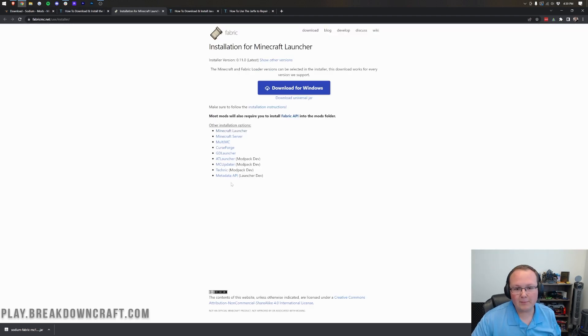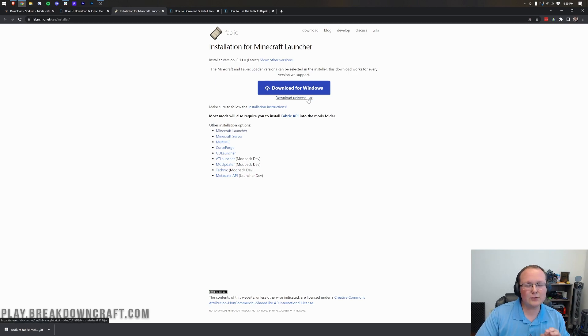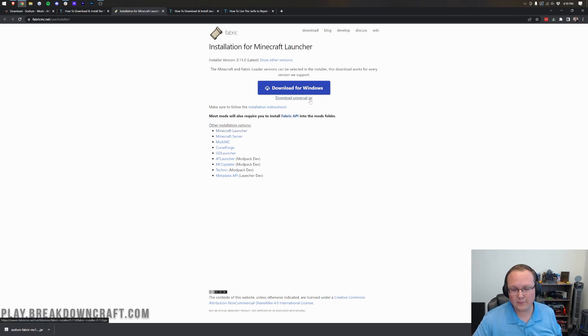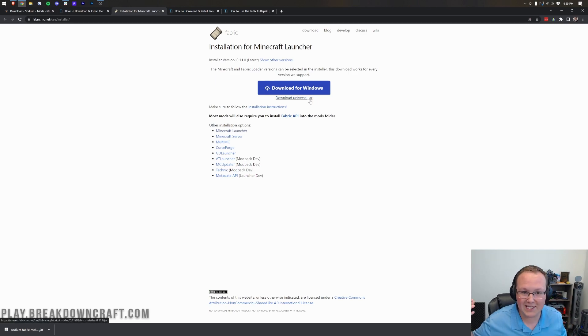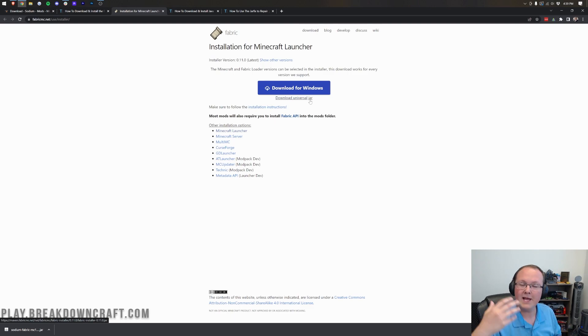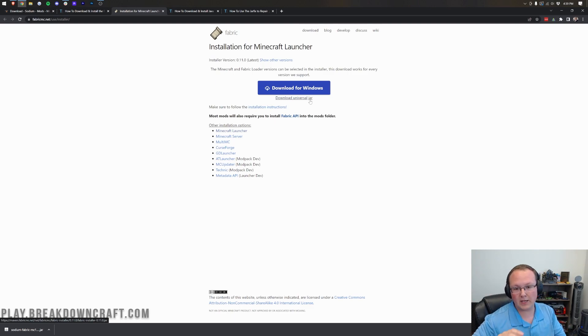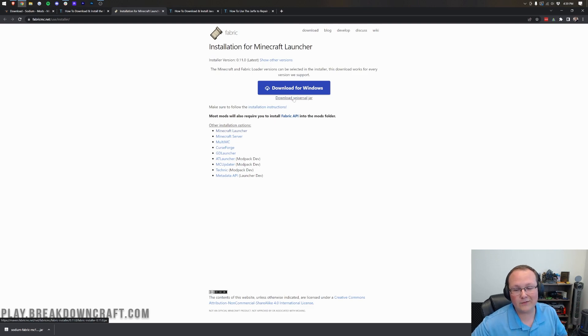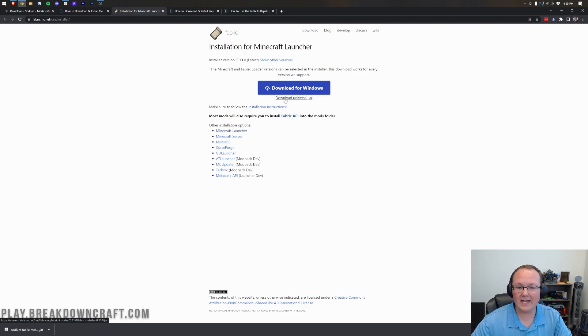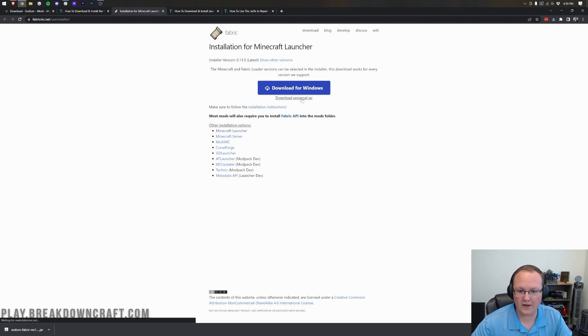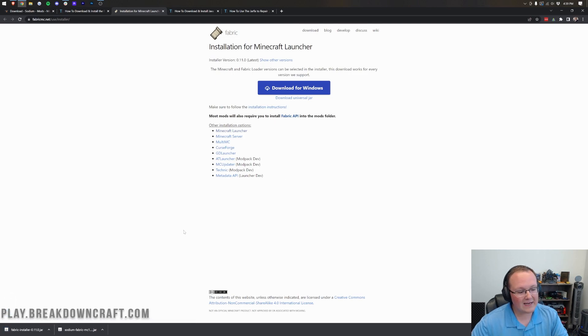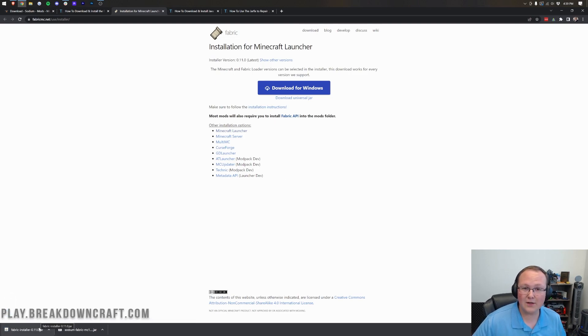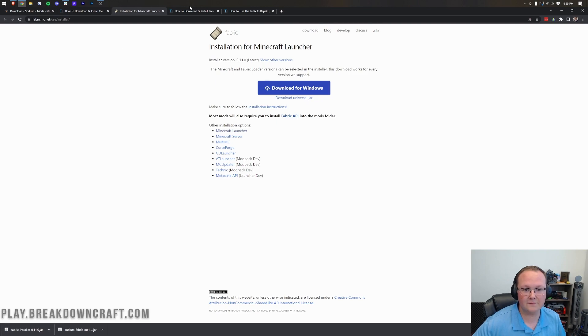On the Fabric download page here, we want to click on this little Download Universal Jar link. The reason for that is I like to make sure everybody has the correct version of Java kind of set up, because it's going to make things so much easier for you later on. So, because of that, we want to make sure we download the Java version, and doing that is clicking Download Universal Jar there. So, click on that, and in the bottom left, the Fabric Installer is going to download. Same thing as Sodium, you may need to keep or save the file.